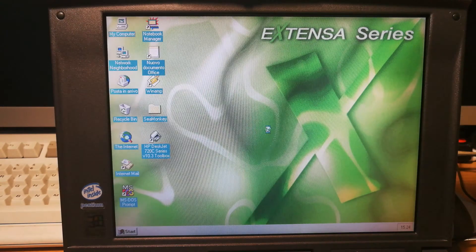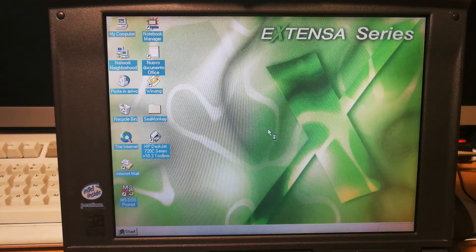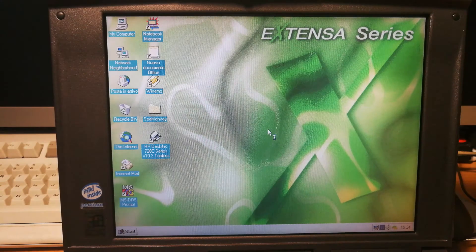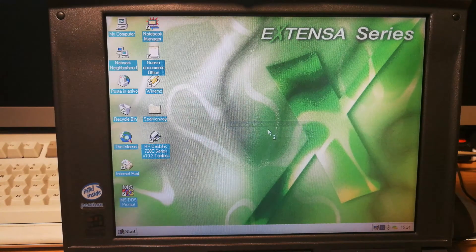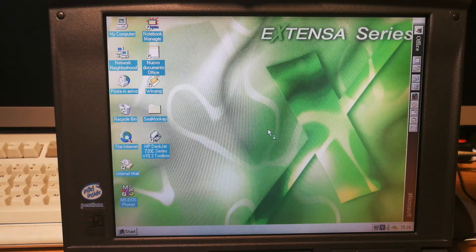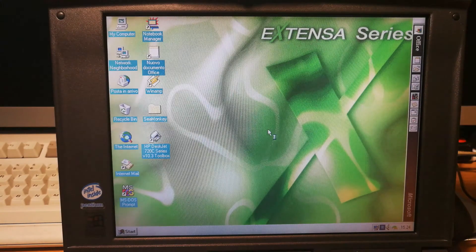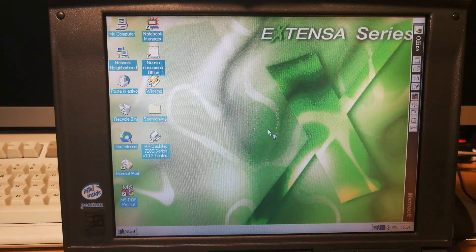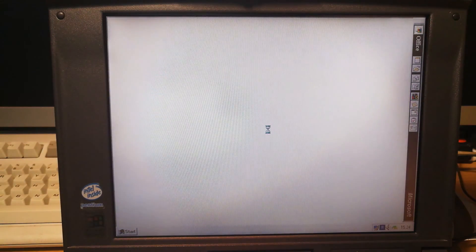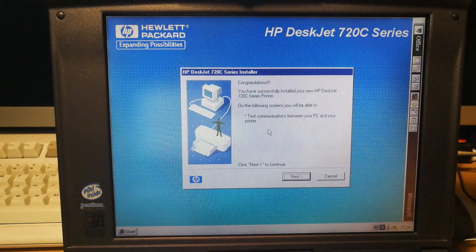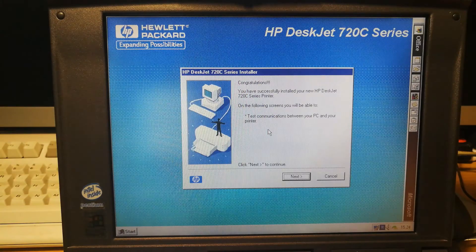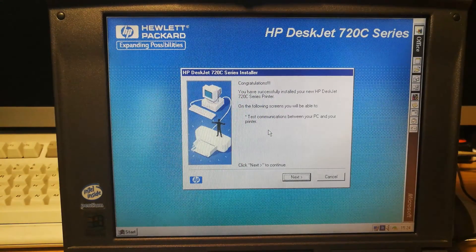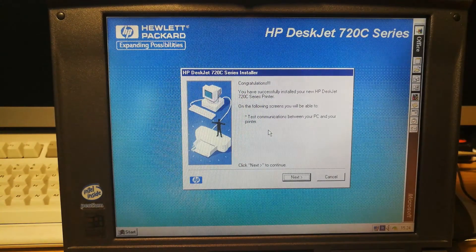Okay. So I have the HP DeskJet 720C Series version 10.3 toolbox. The floppy disk freaks out. Congratulations. Have successfully installed your new HP DeskJet. Test communications.